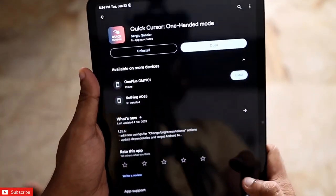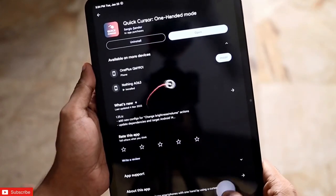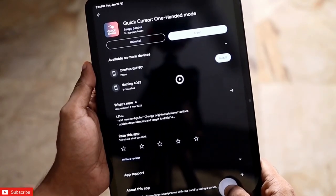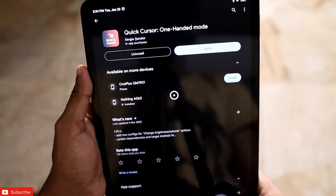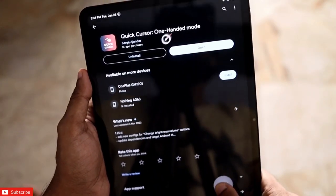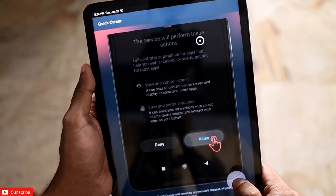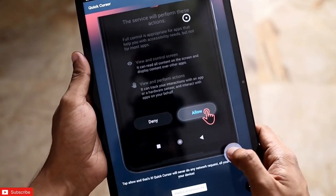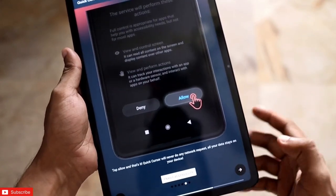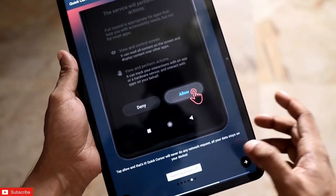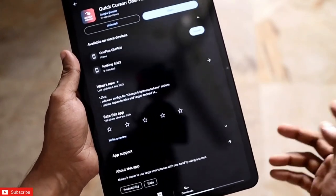The first app I have installed on the tab to get this cursor and operate the tab from one hand is called Quick Cursor. This can be really useful and the settings are also really easy — you just need to grant some permissions and it will be activated.